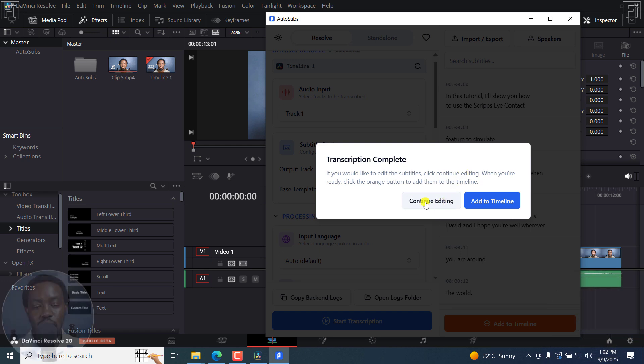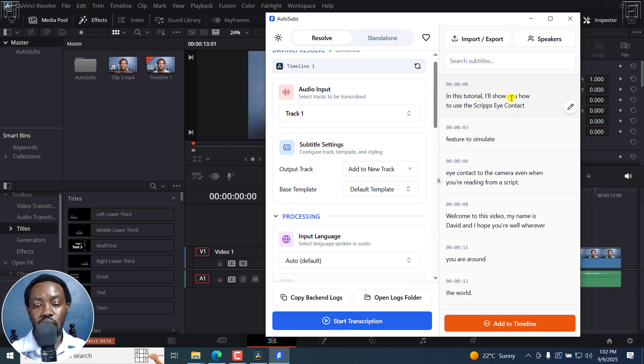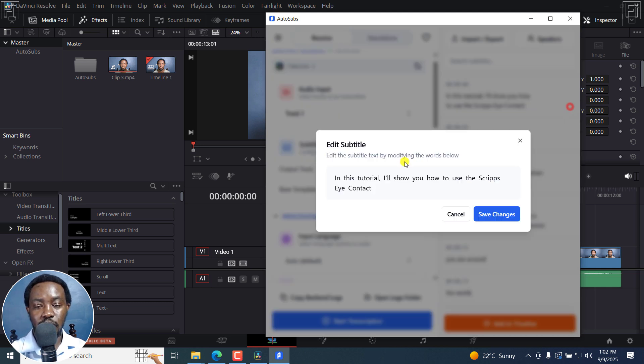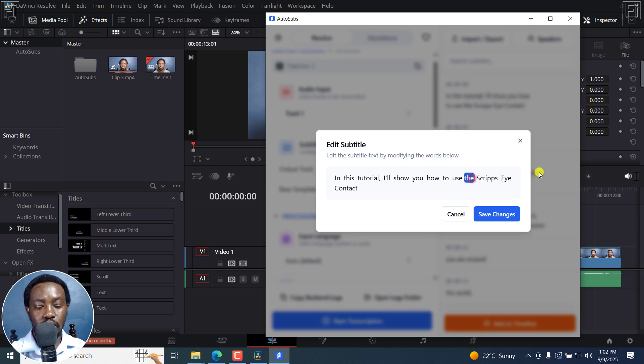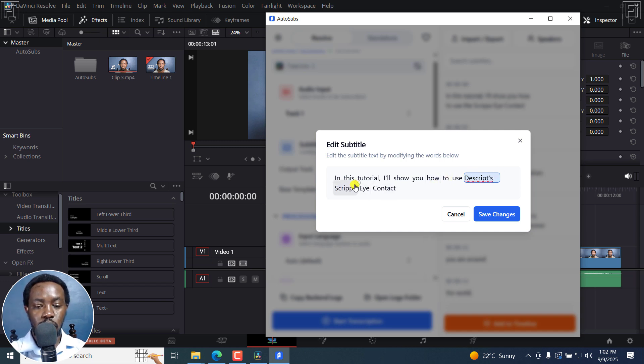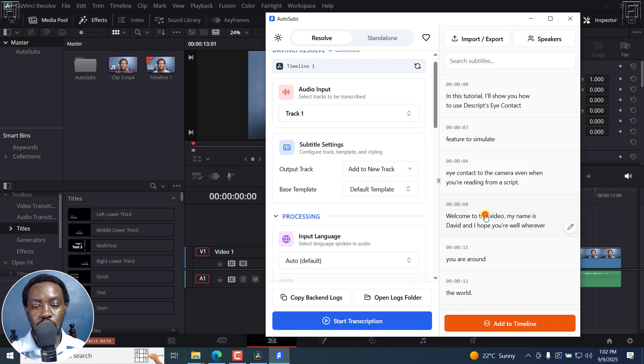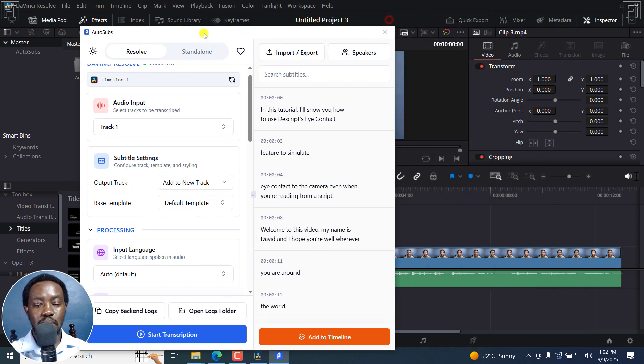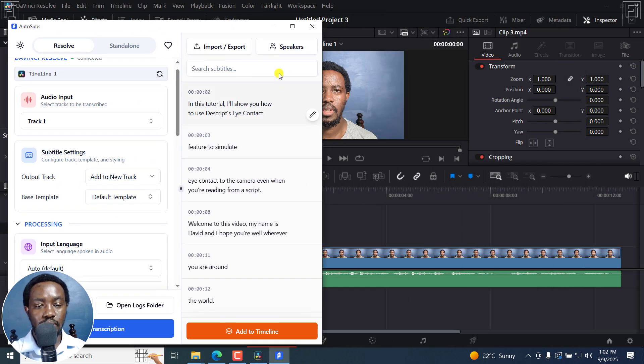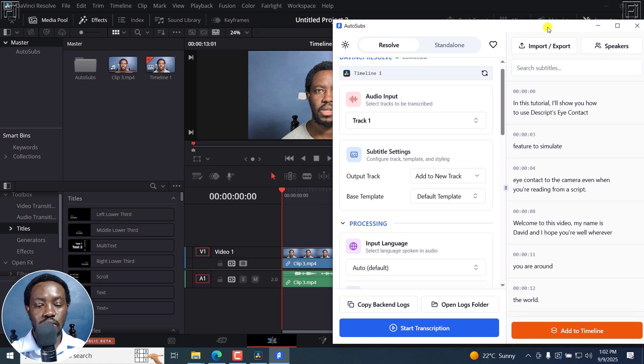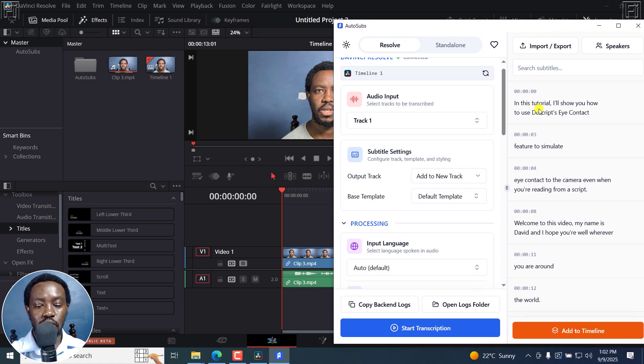Now, you can click on continue editing. And from here, I know this one particular one has an issue. So I can actually come here and just edit the text, and then remove this one. So right there, click on Save Changes. I think that's the only issue I know. And then once I'm satisfied, I'll click on Add to Timeline.